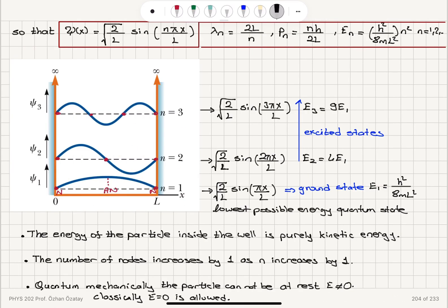The final answer: the wave function is ψ_n(x) = √(2/L) sin(nπx/L). The wavelengths are 2L/n. The corresponding linear momentum, from the de Broglie relationship p = h/λ, is nh/(2L). The corresponding energy levels are E_n = n²h²/(8mL²), with n = 1, 2, 3, etc.